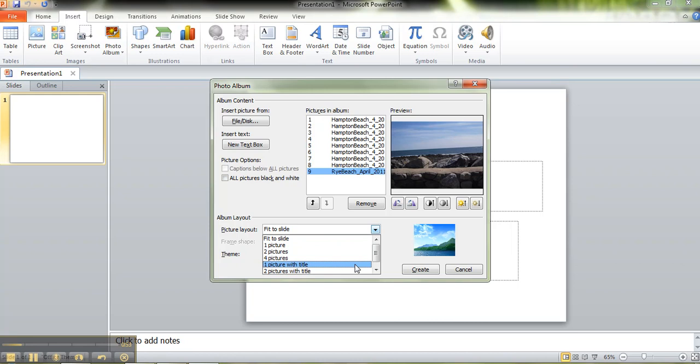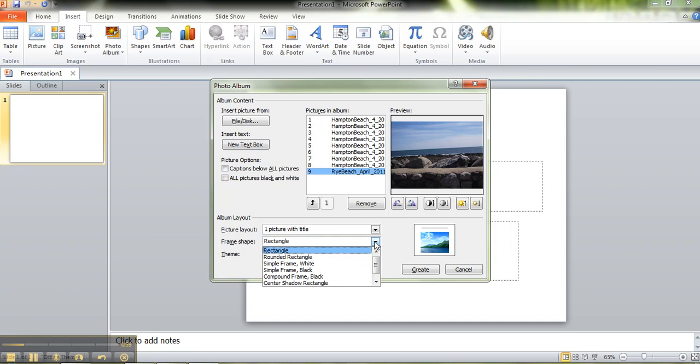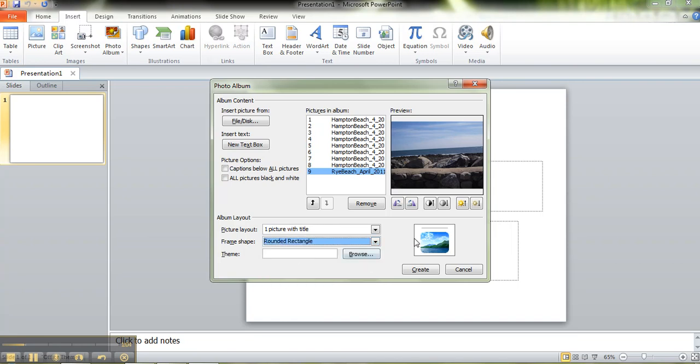What I like to do is do one picture and have a title, that way I can put a caption on it. Then you can select different frame sizes. I kind of like the rounded rectangle and you can see a little preview right here.